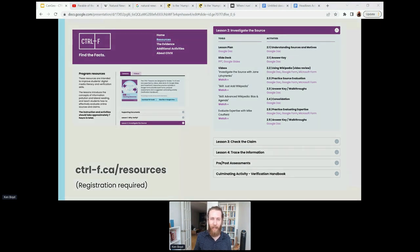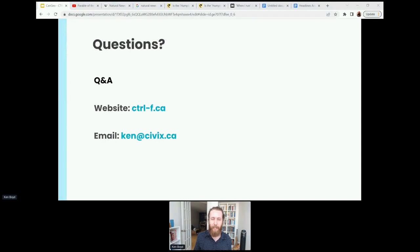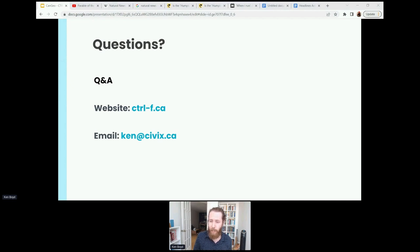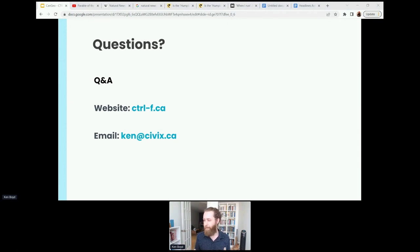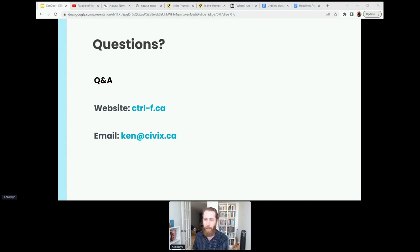That is all I have for you today. I've got about 10 minutes left, so happy to stick around for Q&A. If you do have questions, you can pop them in the Q&A or in the chat. I'm happy to look in the chat. Again, that website is controlf.ca. That's my email address as well — if you want to contact me, have any other questions, or have problems registering, feel free to send me an email there.